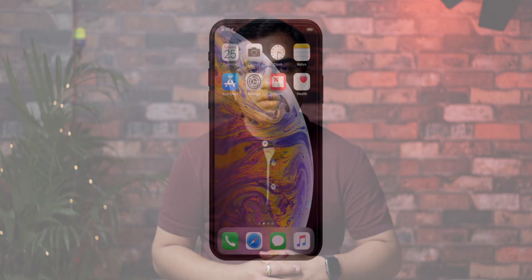Hey, what's up guys, Zvanez from iGeeksBlog. Siri keeps track of your entire activity and offers app suggestions in search and lock screen for a better personalized experience. But if you don't want to use these features because of privacy concerns, let's check out how to disable it.